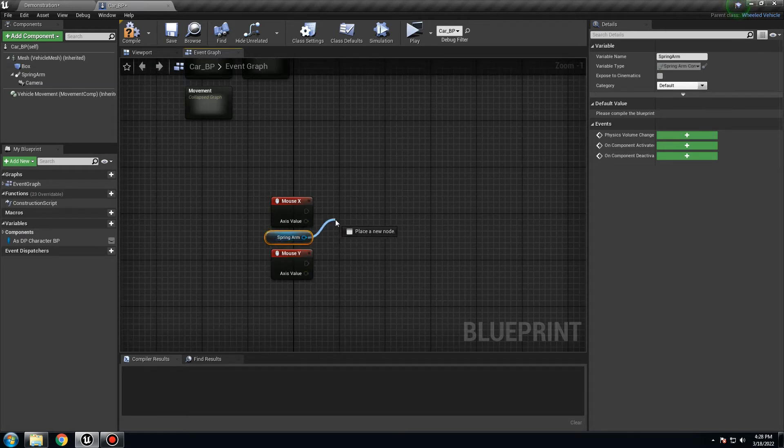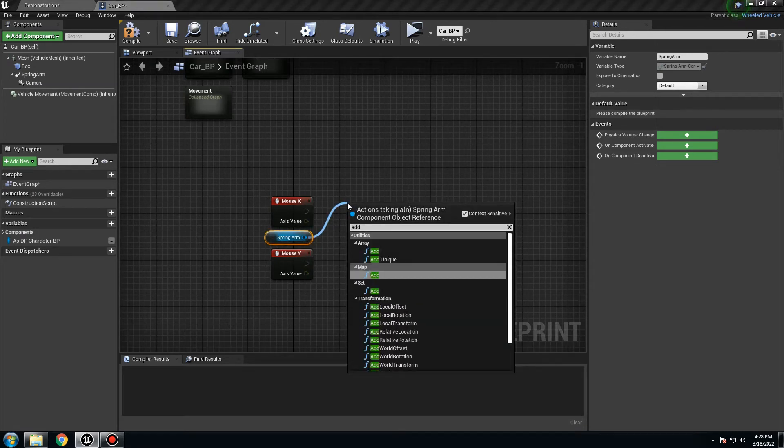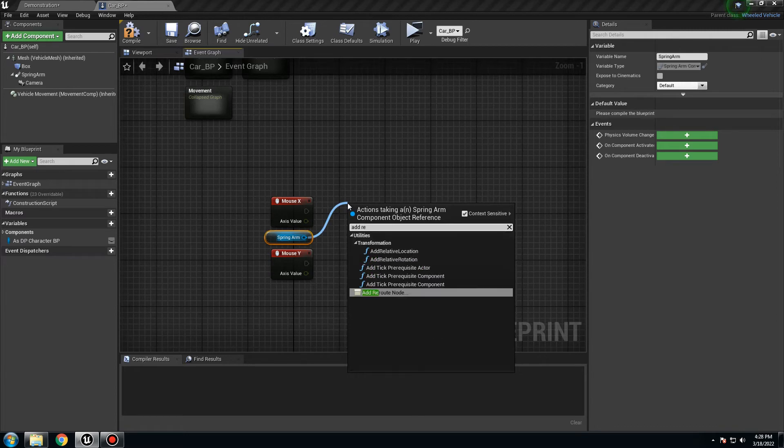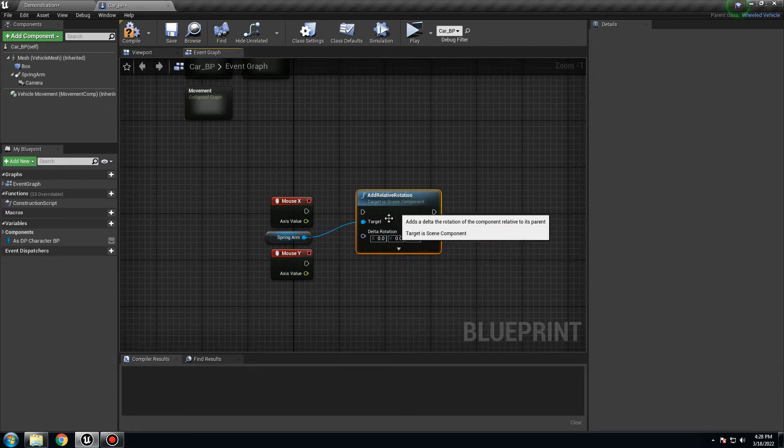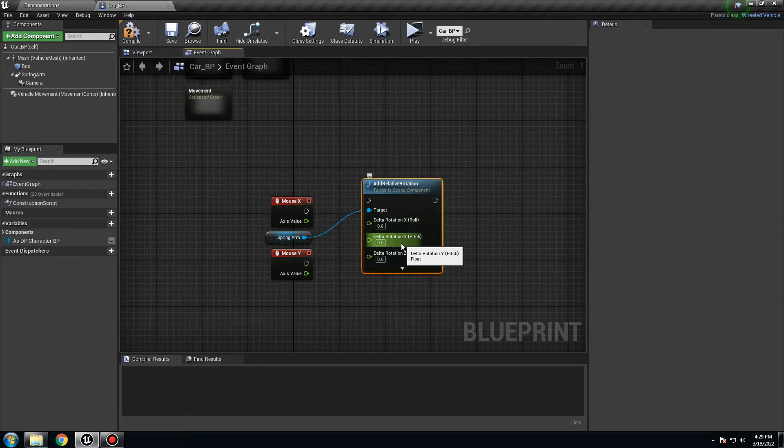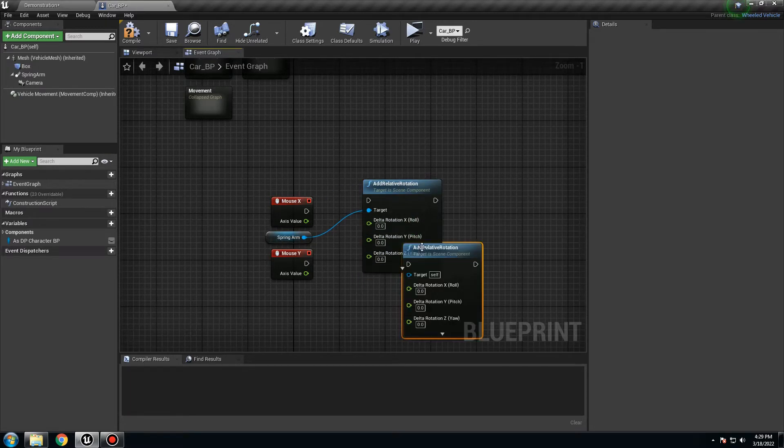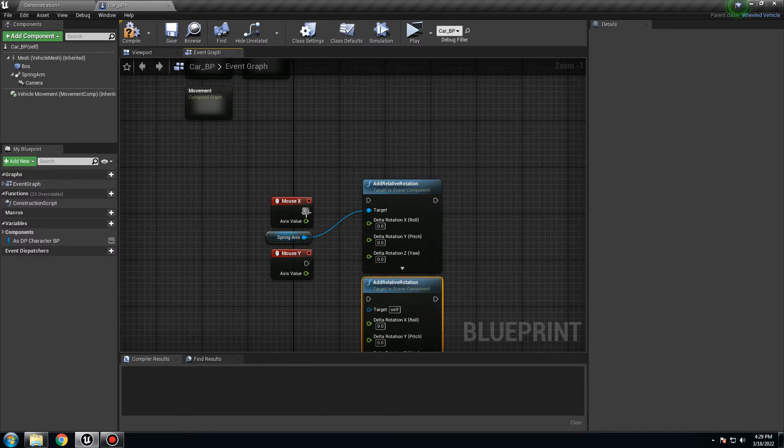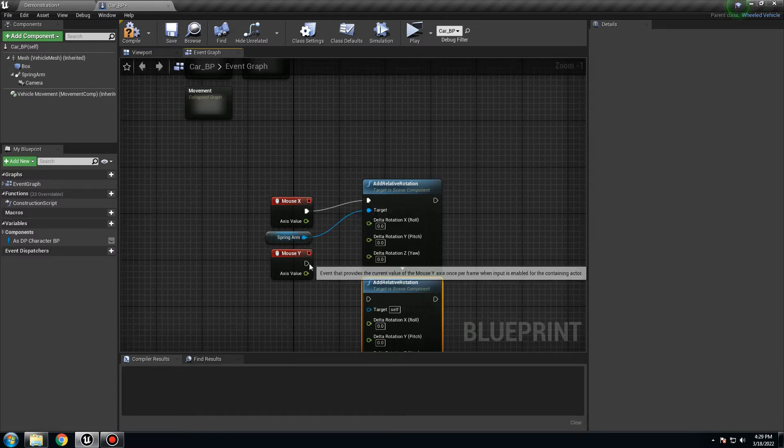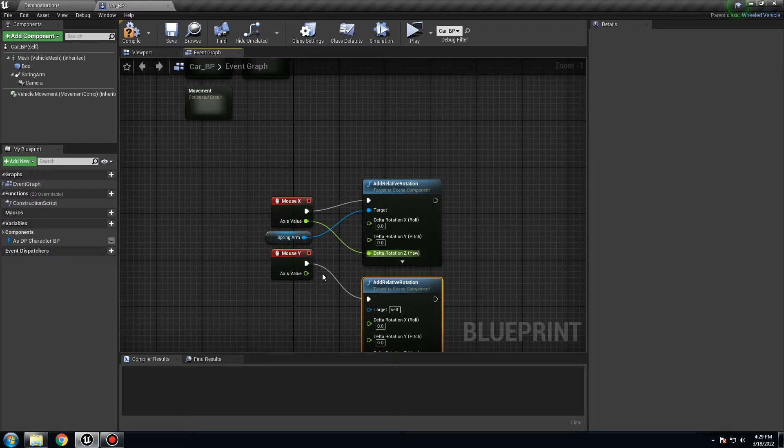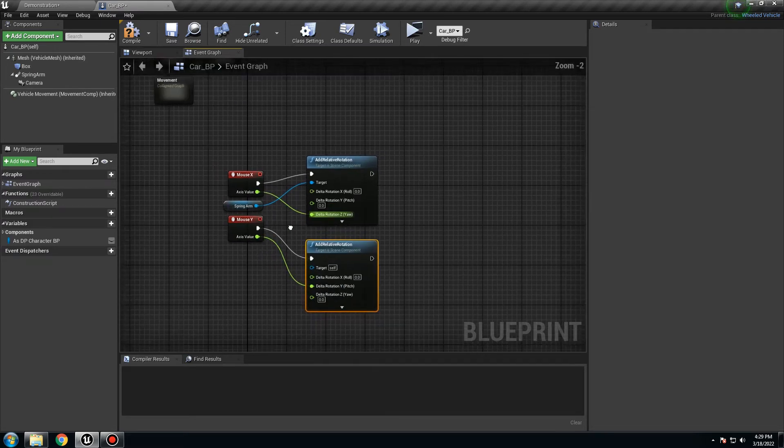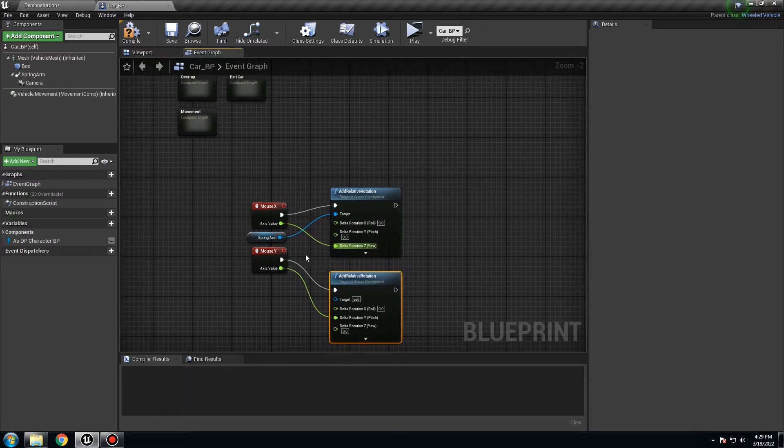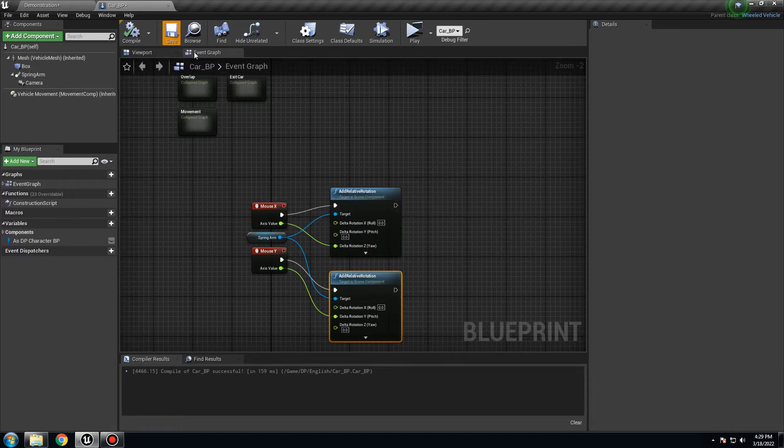You want to use the reference to the spring arm. In here, you want to set, no sorry, add relative rotation because we want to change the rotation. I want to split it and copy and paste because you need to put both. X is going to be here and Y is going to be here. The X is going to be the yaw and Y is going to be the pitch. Spring arm with target, like that. Compile and save, let's try it now.